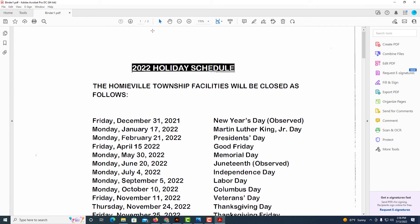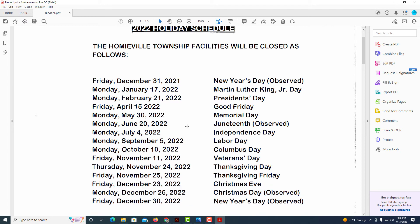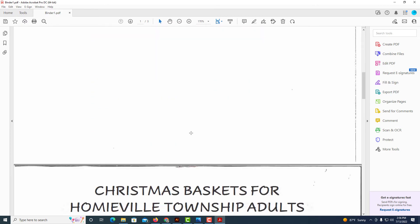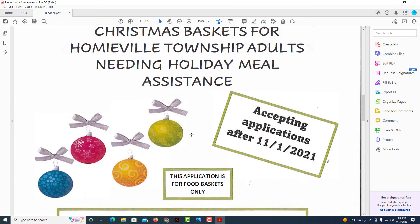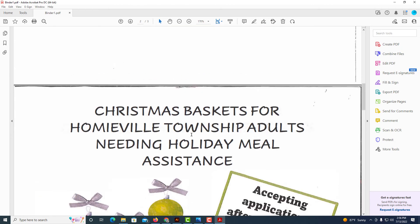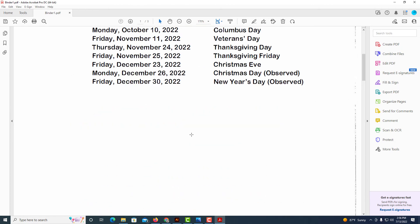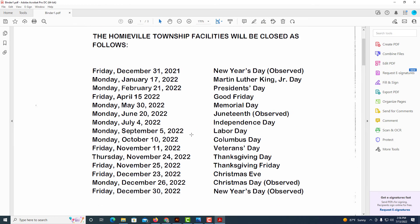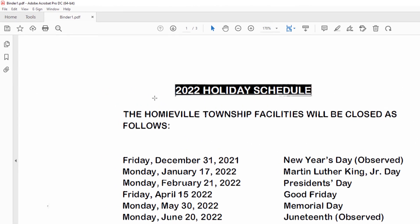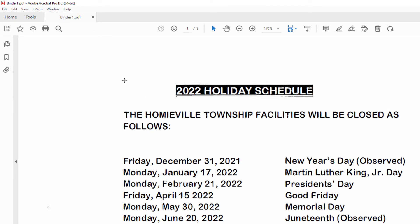Now as you can see here, this is page one of three. I've combined all three of these PDFs. Each one of these PDFs was just one page, but they're all three combined and now I need to save it as a PDF.